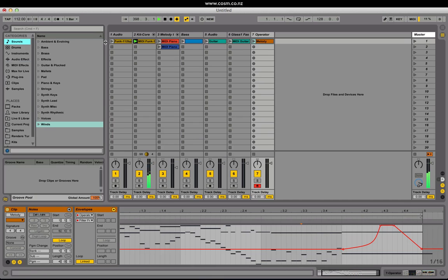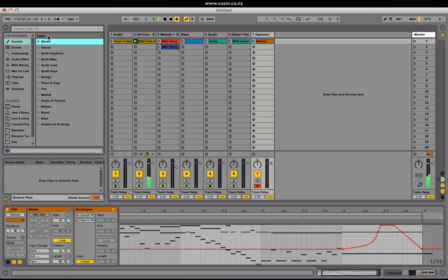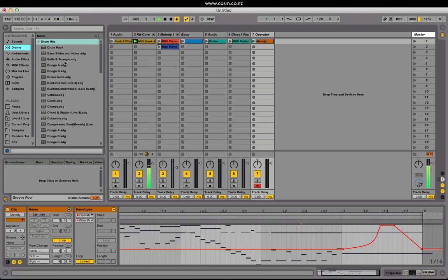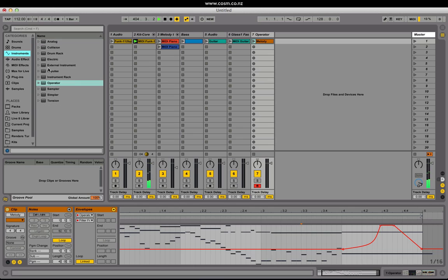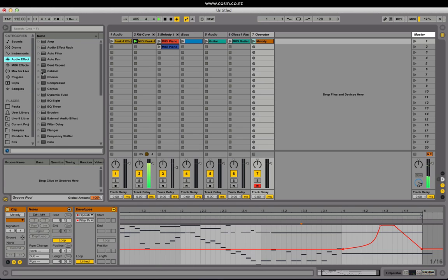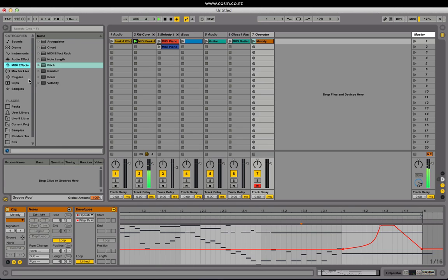The browser has also undergone some changes. On the left hand side we have a categories pane and on the right hand side we have a content pane. Sounds contains our instrument racks and presets sorted by what kind of sound they make. Drums contains our drum hits and drum racks. Instruments has our usual Ableton Live instruments, usual audio effects and usual MIDI effects.